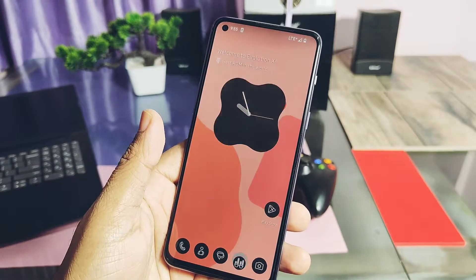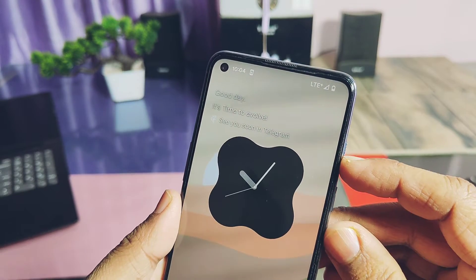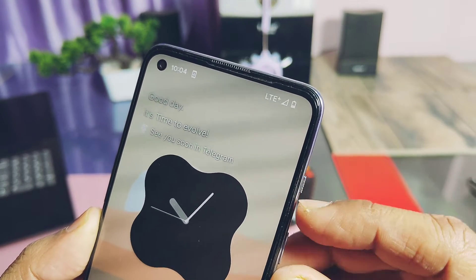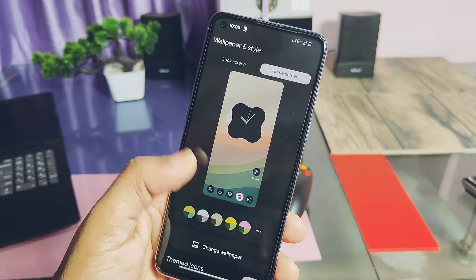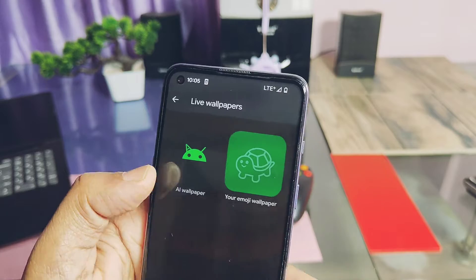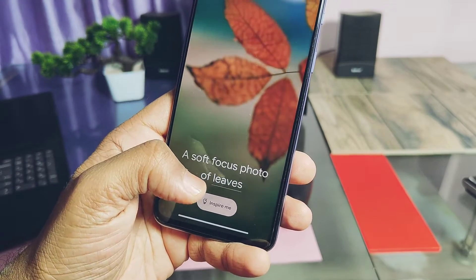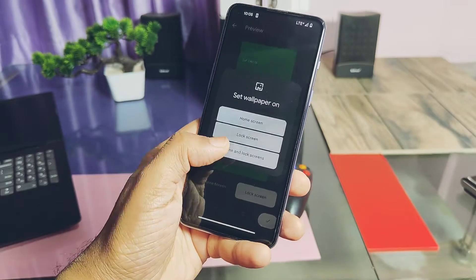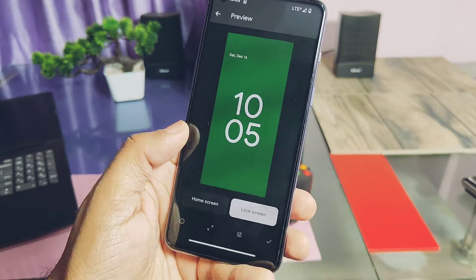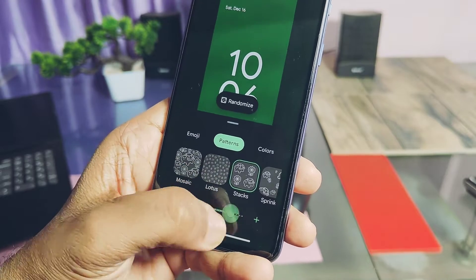Now let's check out the most important part of this video — the bugs. Remember, different devices will face different bugs. For the Nord 2, the OnePlus LS ladder is not working at all, which is working in the Pixel OS custom ROM. For Android 14 features, AI generated wallpapers have all the settings and generate wallpaper as needed, but when you try to set the wallpaper, it just shows a black screen.